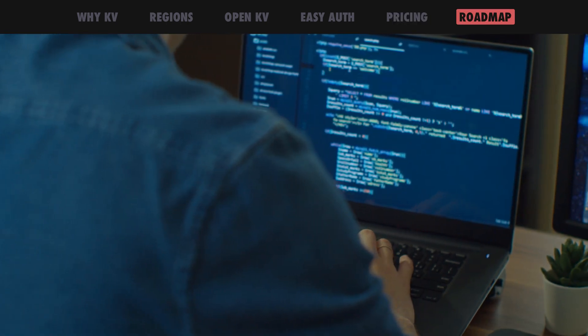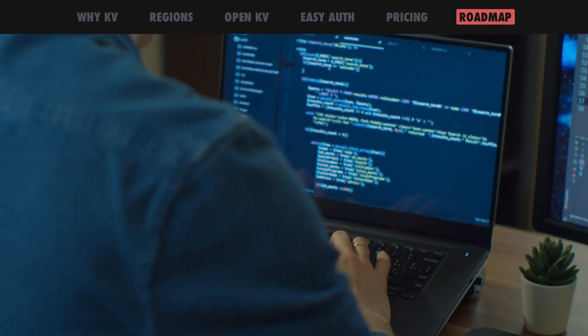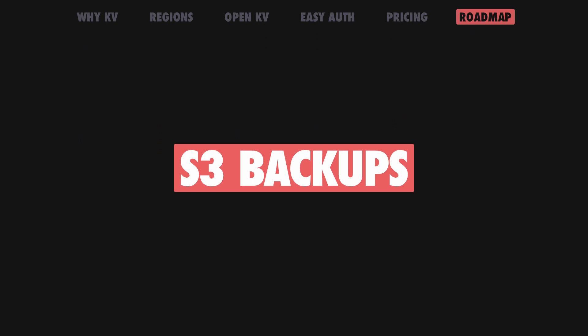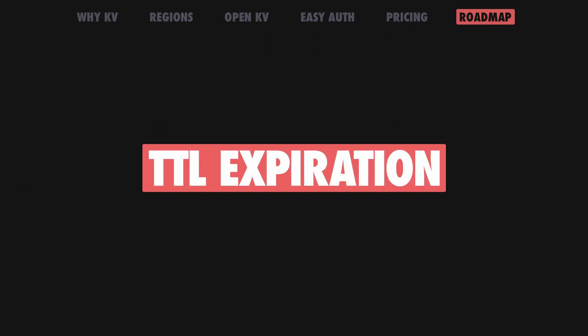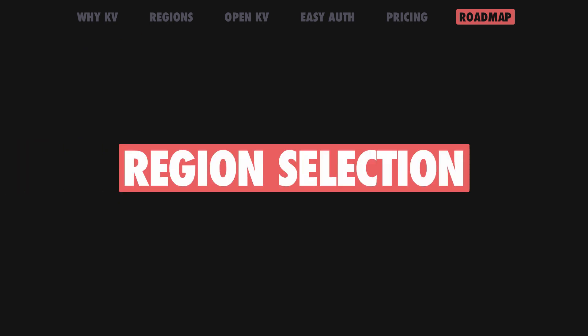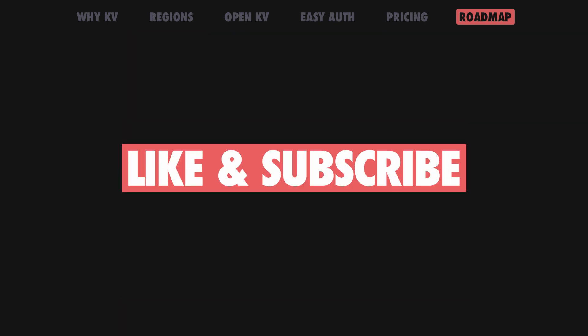Dino KV has a long roadmap ahead, including features such as S3 backups, key time to live expirations and selecting a primary write region for even lower latencies.